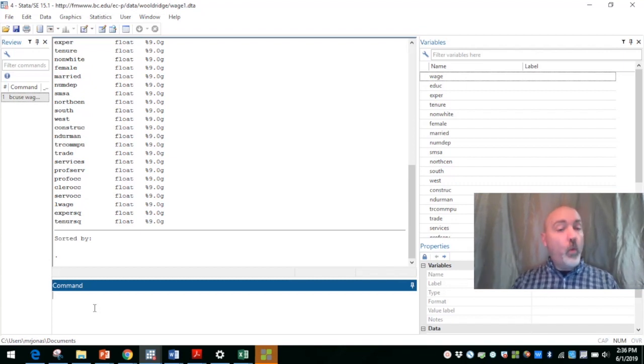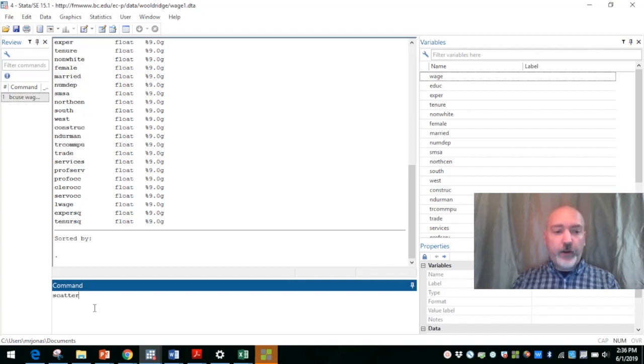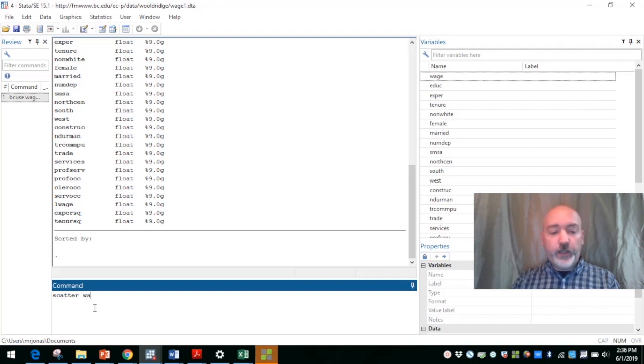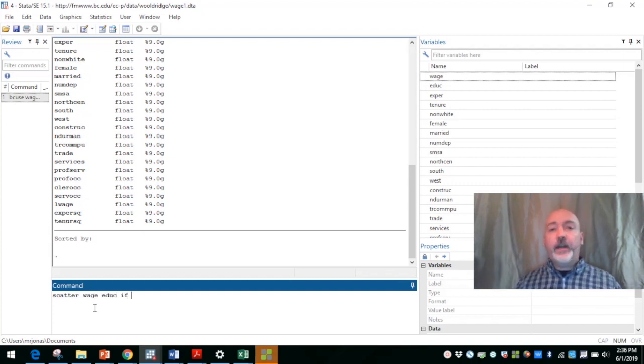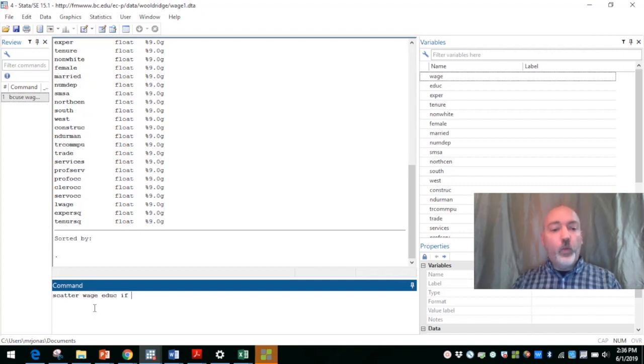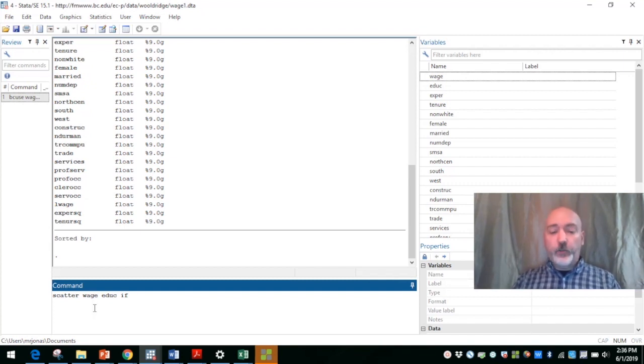So one way to do this is with a simple scatter plot. So we do the scatter between wage and education. And if we're thinking about that gender differential, we might use the if option.